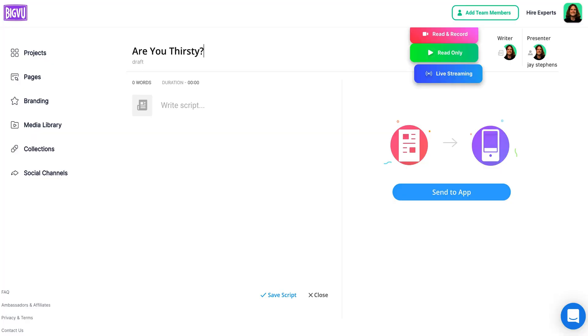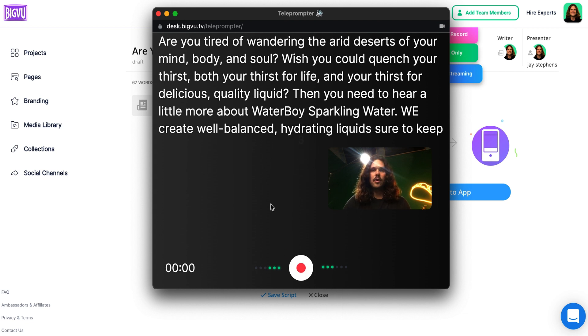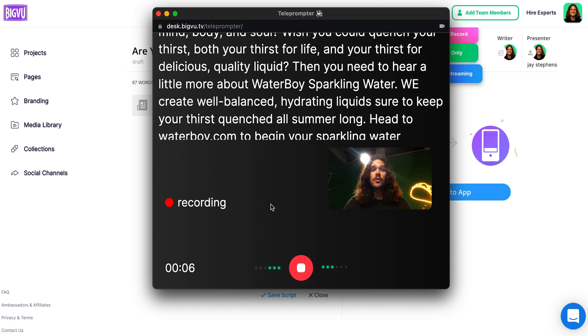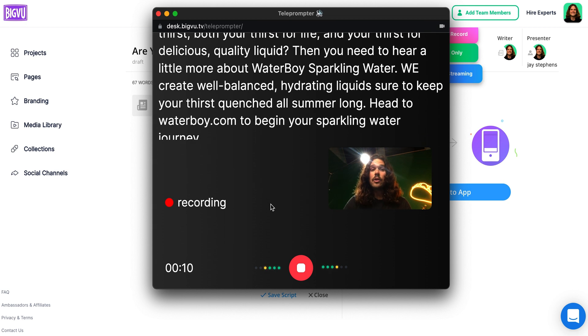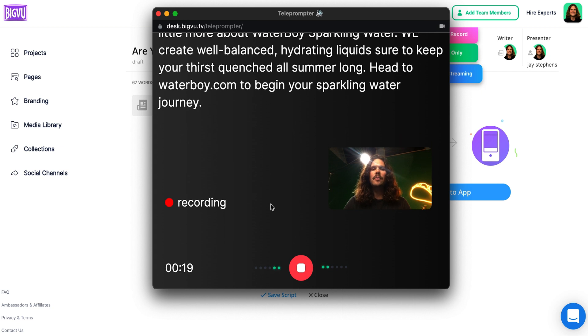Let's say we're trying to get someone interested in our business — it's a quick sales pitch. We'll enter a headline: 'Are you thirsty?' We're going to try to get people to drink our new sparkling water, so this is where you can write a really nice script. You title your script, write it out, and then record. It gives you a countdown and here we go: 'Are you tired of wandering the arid deserts of your mind, body, and soul? Wish you could quench your thirst? Then you need to hear about Waterboy Sparkling Water. Head to waterboy.com and begin your sparkling water journey.'